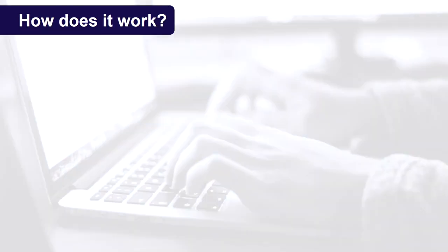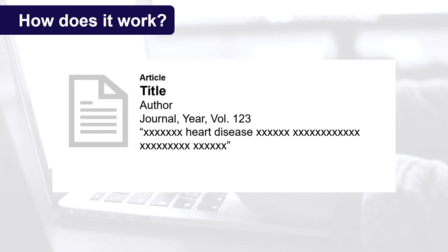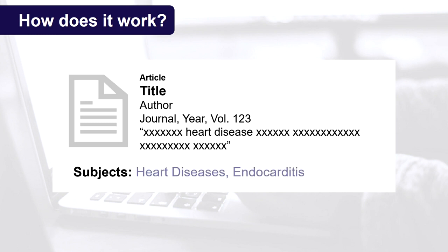So how does subject searching work? In databases that give you the option to subject search, every piece of information contained within its collection will have been indexed or tagged with subject headings that describe what topics each piece of information covers. You can then search for these headings to find information that looks at the subjects you are interested in.